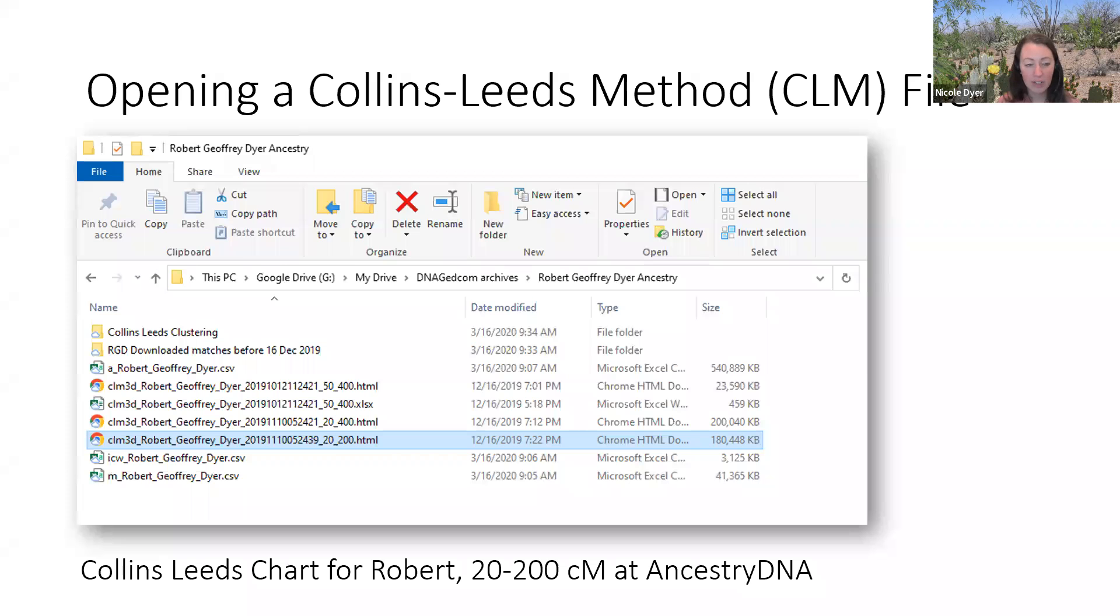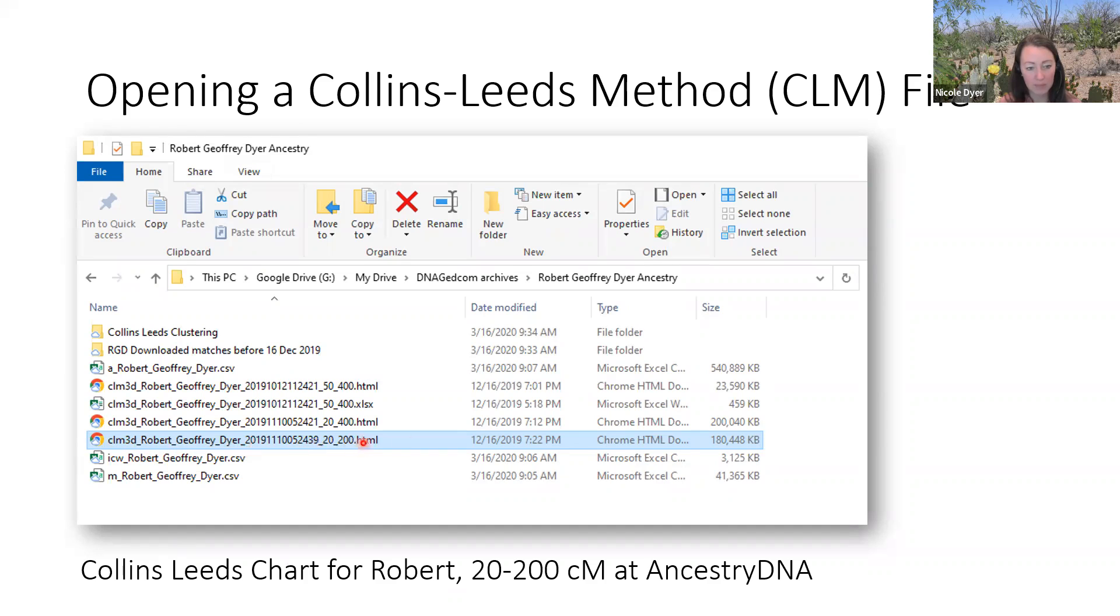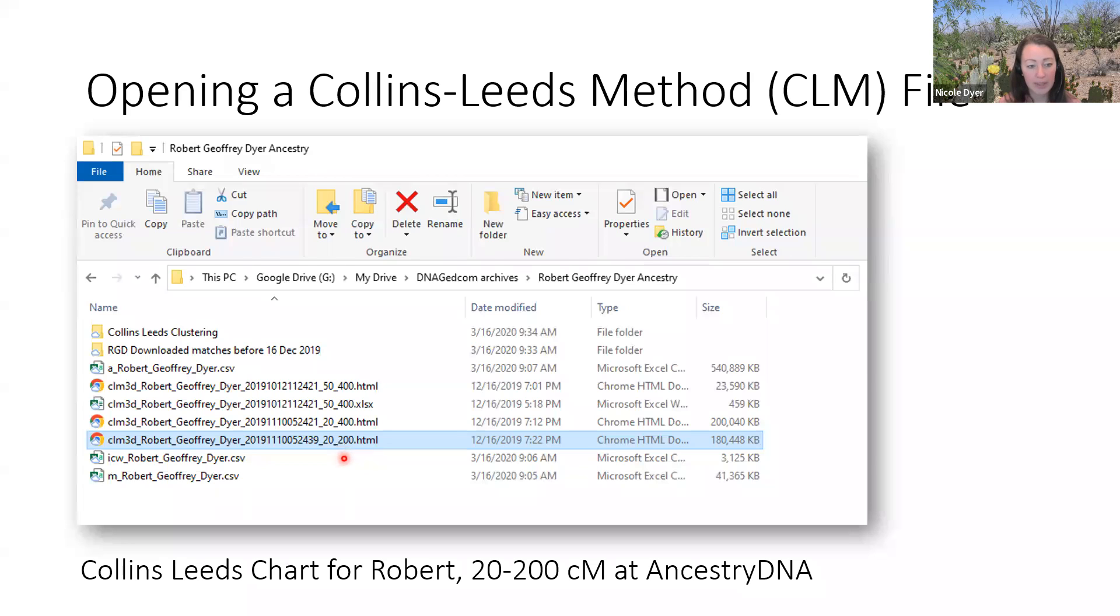When you use the DNA GEDCOM client to create a Collins-Leeds method file, the output looks like this. You have a file that shows up as an HTML file that you can open with Chrome or your web browser, titled CLM3D underscore the name of the test taker. At the end, you'll see the range that you used. I decided to open this 20 to 200 cluster matrix chart from matches for Robert at Ancestry.